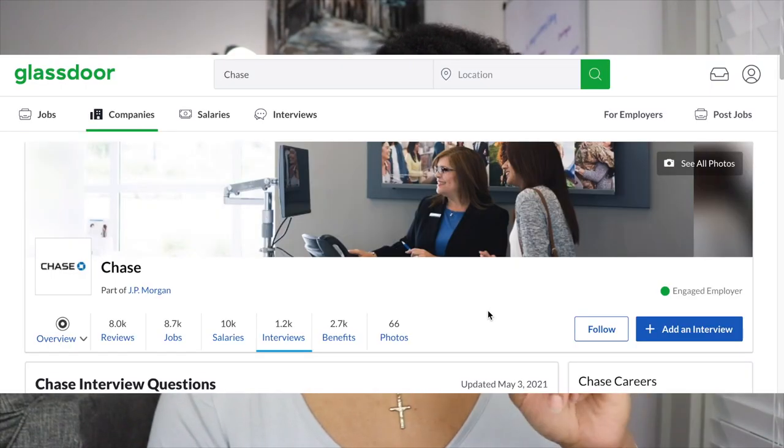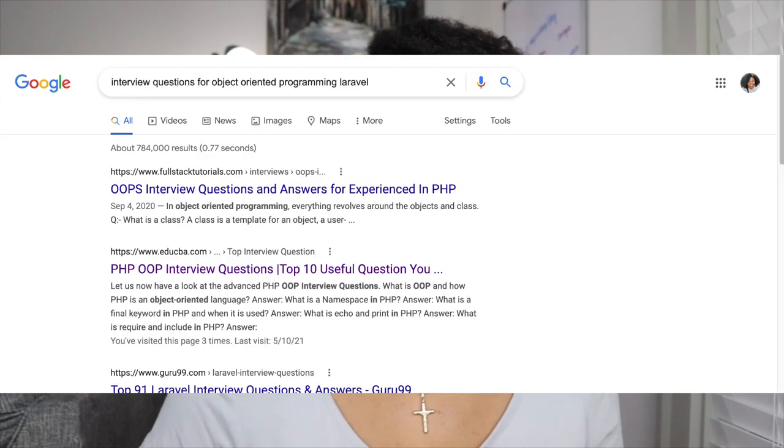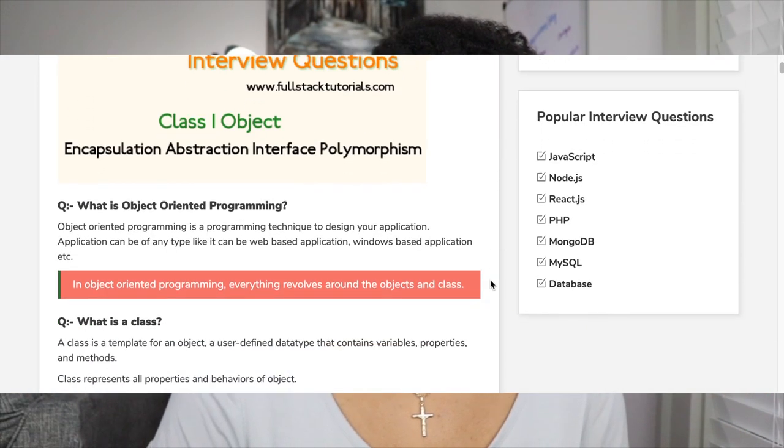Get comfortable explaining your past work because they will ask — it's going to happen. Also, know and understand terminology for the specific coding language or framework you're using. Be ready to answer basic questions about those. For me, that means looking up interview questions for Laravel or PHP. Check Glassdoor to see what questions past interviewees have encountered, and look up interview questions for specific languages online.